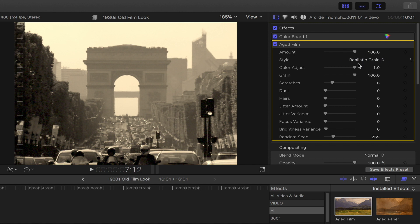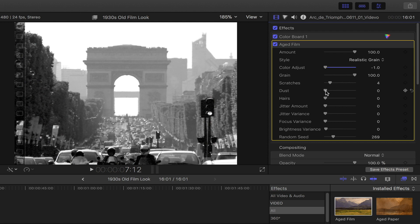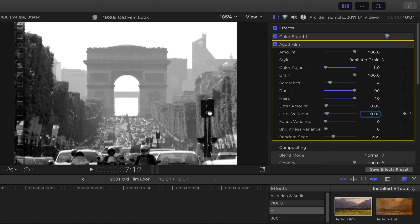In the color adjust, slide the knob all the way to the left. Leave the grain at 100. Bring down the scratches to 4. Increase the dust to the maximum as well as the hairs. Set the jitter amount as well as the jitter variance to roughly around 0.03. Leave the focus variance to 0 and set the brightness variance to around 0.06. Last but not least, increase the random seed to its maximum by sliding the knob all the way to the right.